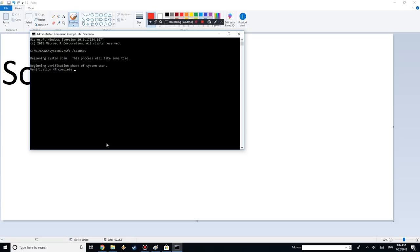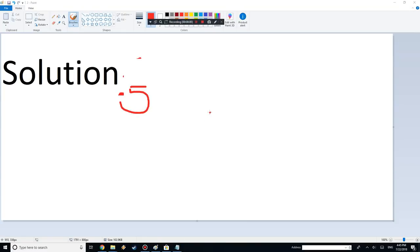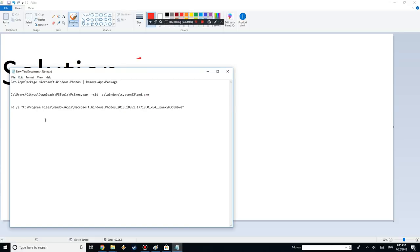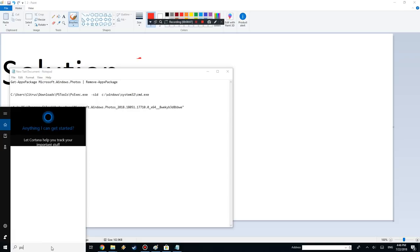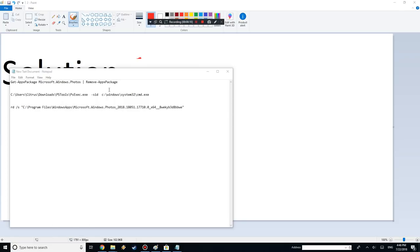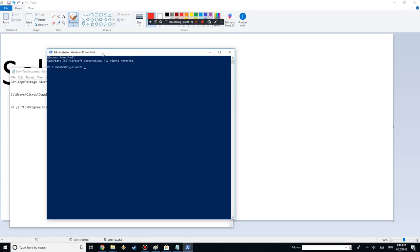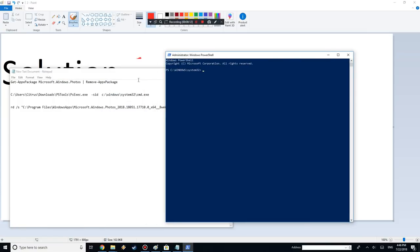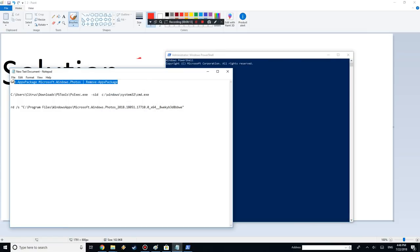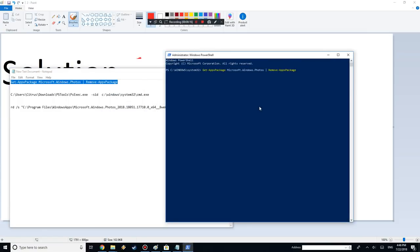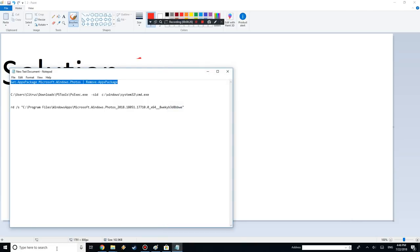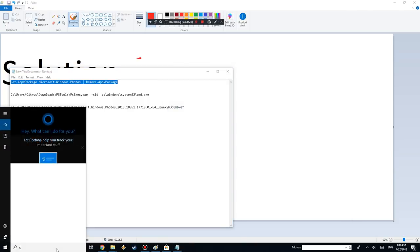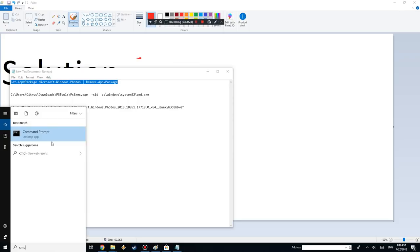Solution number 5 is a little bit more complicated. Here's all the commands that you want to use. The first step is going to be deleting Photos and you want to do that through PowerShell. It's the same code as before, just paste that in and it's going to delete it. After that, you want to run Command Prompt, so go to CMD, run as administrator.